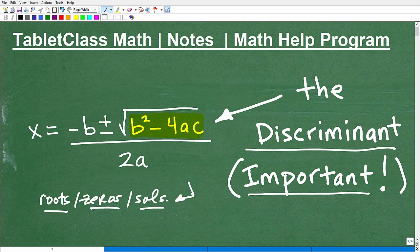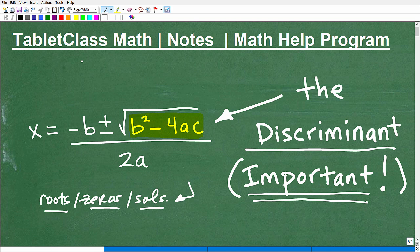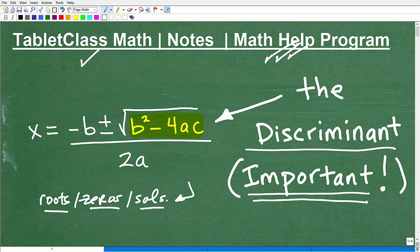This is a very important topic. If you're a little confused about the discriminant, don't worry — we're going to get into how you calculate it and how to read the value so you can figure out what's going on with these solutions. But before we get into all of that, let me quickly introduce myself. My name is John. I'm the founder of Tablet Class Math and also a middle and high school math teacher. I'll leave a link to my math help program in the description of this video — whether you need a full course or help with your current course, my program can help you.